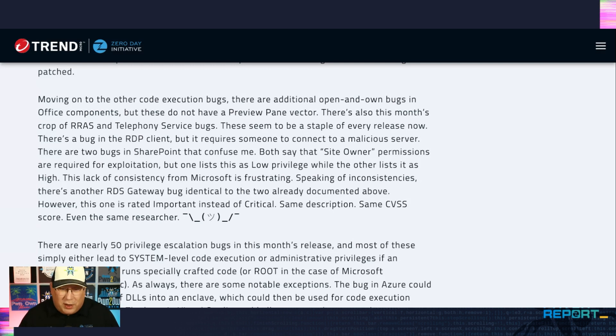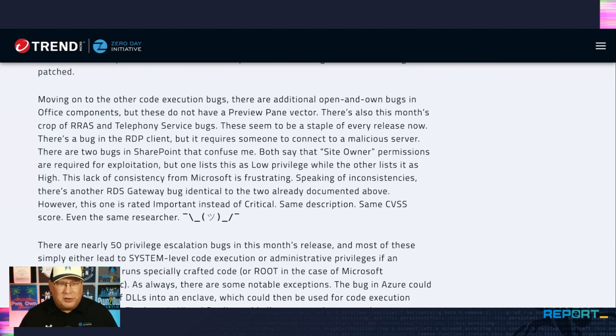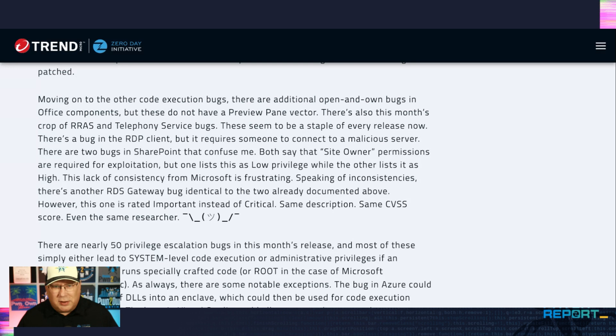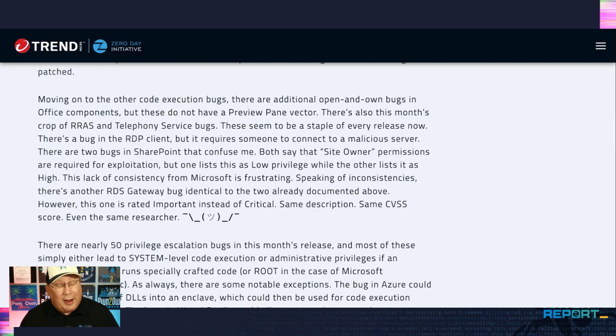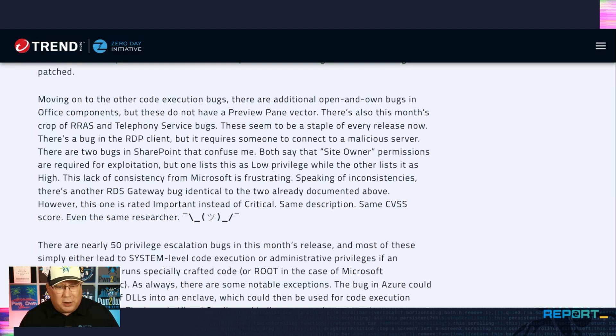And then there's another SharePoint bug. We got two bugs in SharePoint, two different CVSS scores. Both say site owner permissions are required for exploitation, but one marks that as high privileges, one marks that as low privileges. I think it's low privileges because site owner is given to anyone who has permission to have a new site on SharePoint and that's usually everybody.